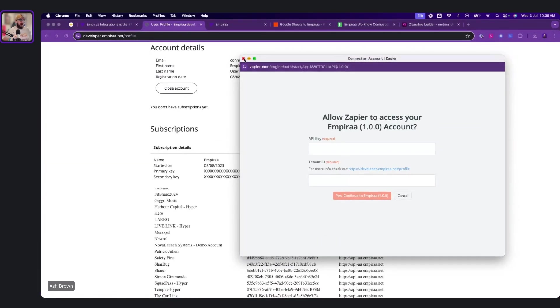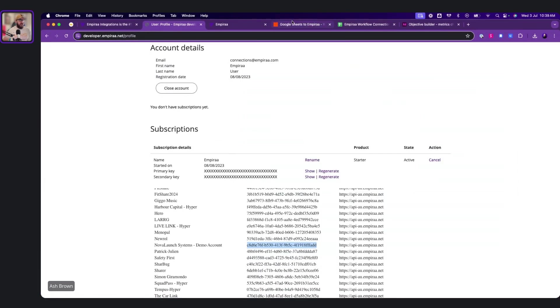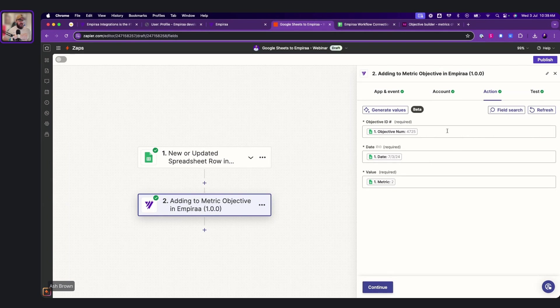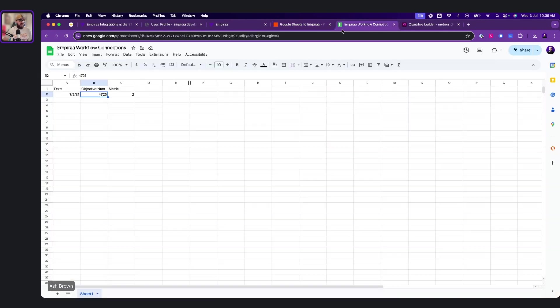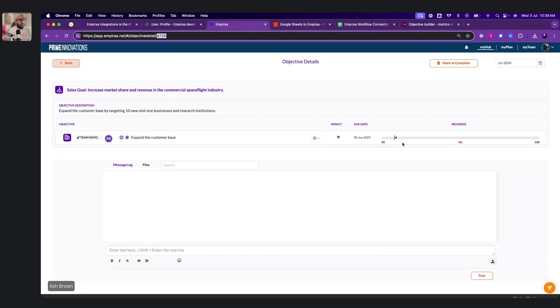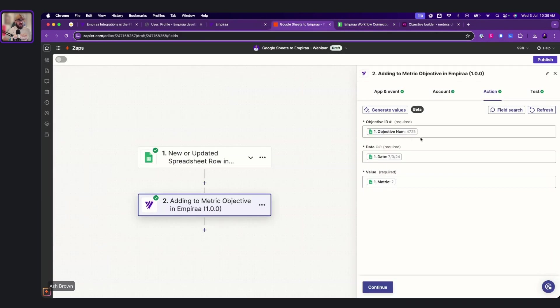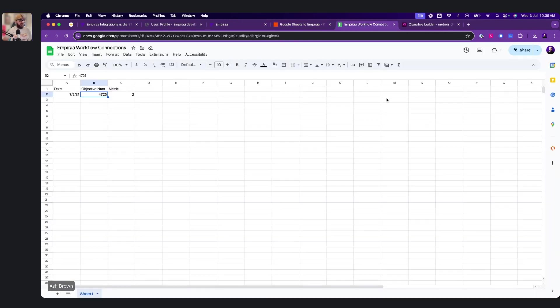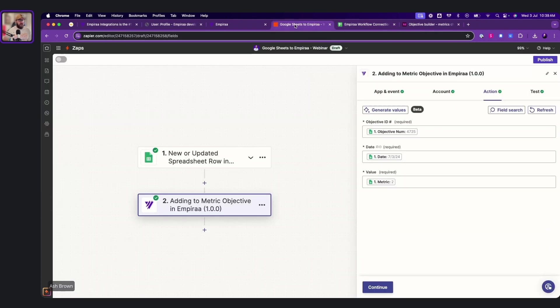So then once it's set, that's logged into Zapier, you only need to do that once. Then we go continue. So here we go here. See, so what we want to do is the objective ID is here. So this will pull into this objective. So we're telling Zapier to grab from this objective and put into this objective.